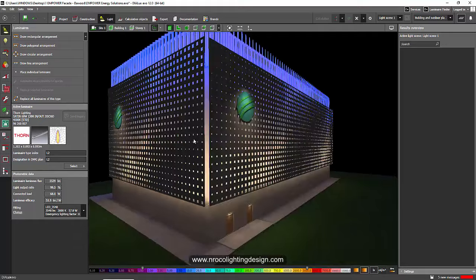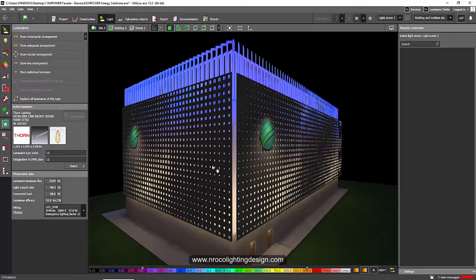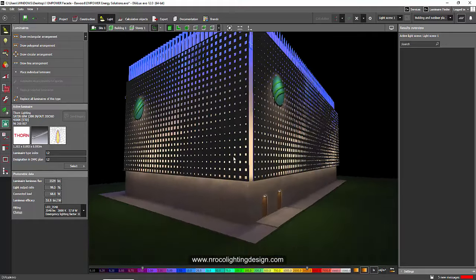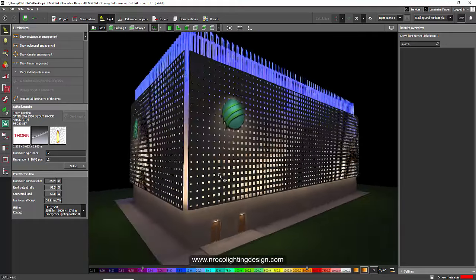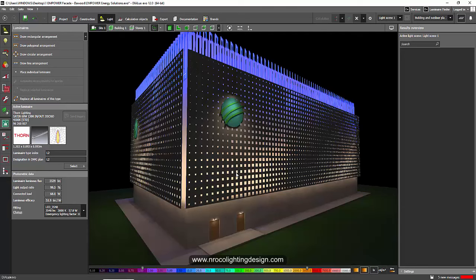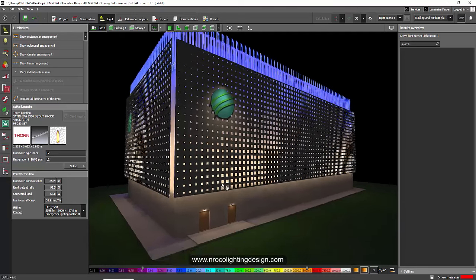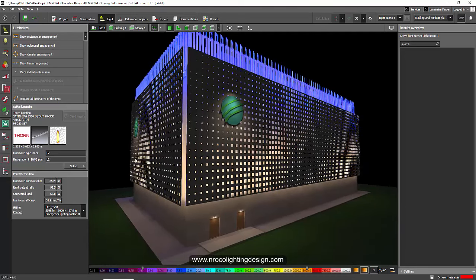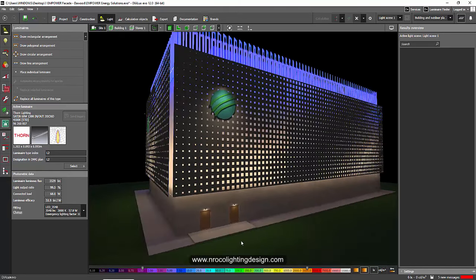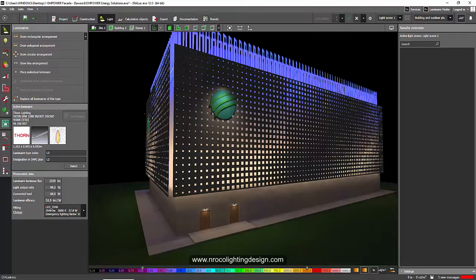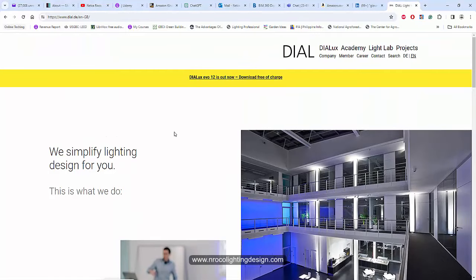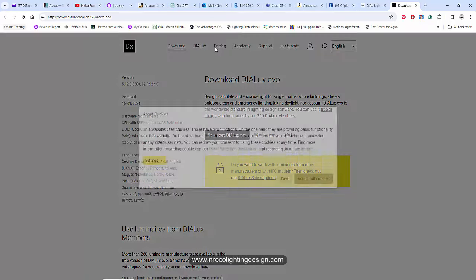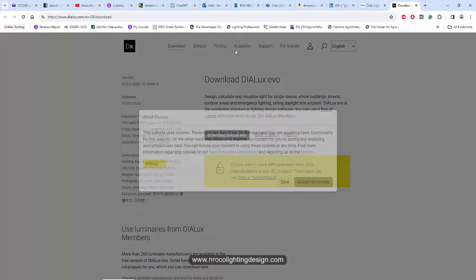So we're going to try now our Dialogues Evo Pro because the client says okay, go for it, I will pay for that one month subscription. So what we're going to do is we will avail the one month subscription. So let's go and check this link at the Dialogues website and I'll click this one and then I'll go to the pricing.